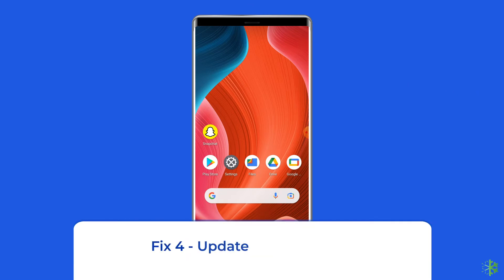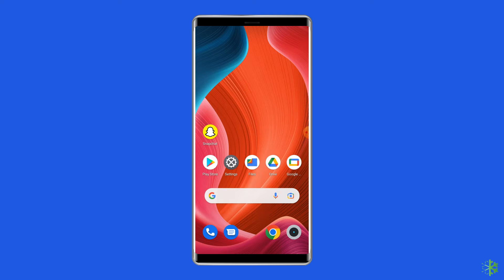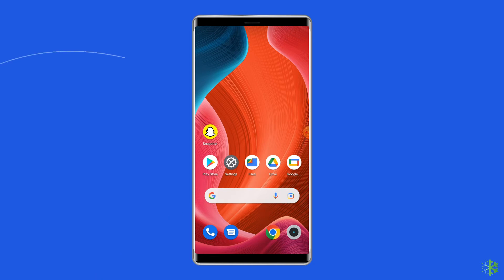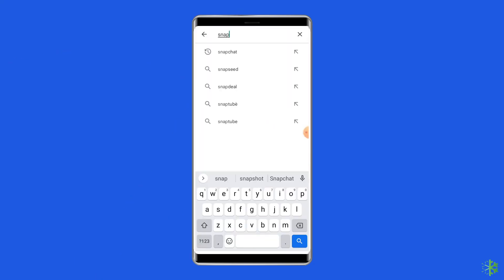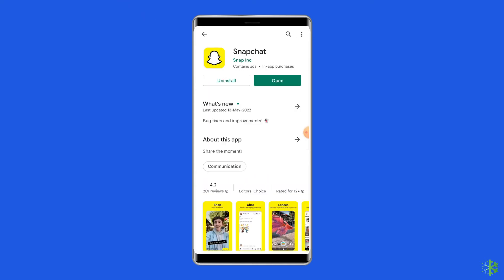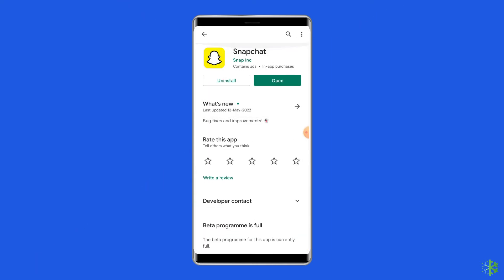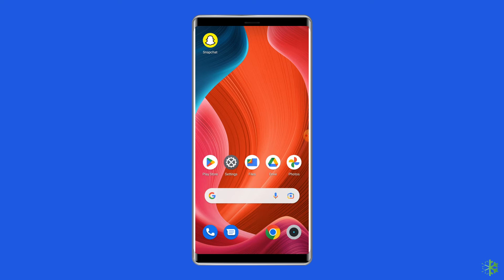Fix 4: Update the Snapchat app. If you are running the outdated version of the Snapchat app on your Android, it could be a reason why you are facing the Snapchat filter not working problem. So update this app to fix the problem. First, open Google Play Store, search for the Snapchat app and open it. If there is a new update available, you will see the update button — tap on it. Re-launch the app and check if the camera started working or not.